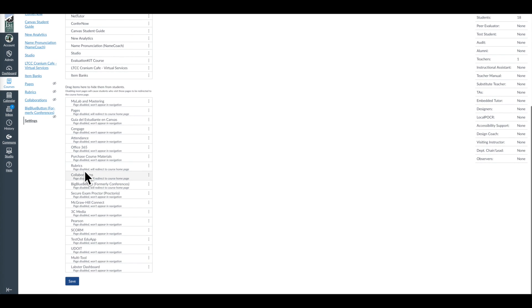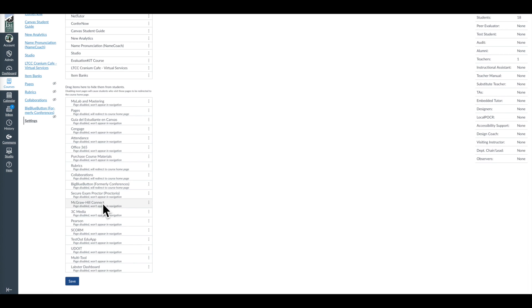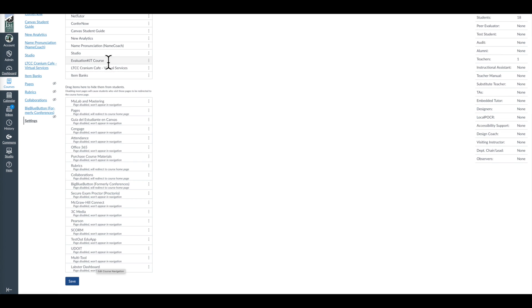some of these are Canvas native. Others of these are set up by the Canvas administrator, previously that was Trevor Thomas. And so in some cases, you know, maybe you want access to McGraw-Hill Connect. If you're not using a McGraw-Hill product, it makes zero sense having that appear here. 3C Media, if you're not using that for hosting videos, put it down here. Labster, if you're teaching English, I don't think it would make a lot of sense to have Labster up here.